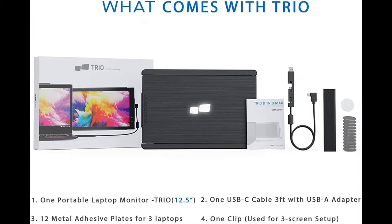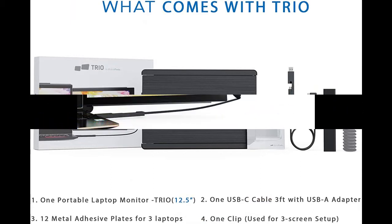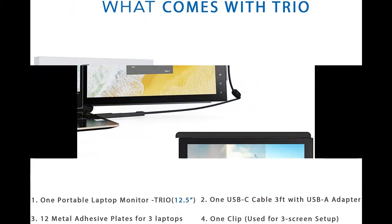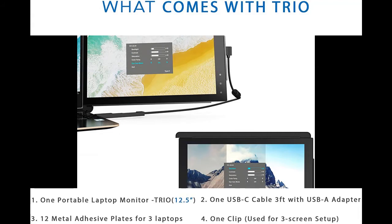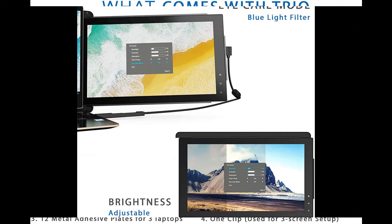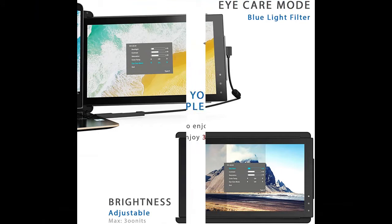This mobile display is 12.5 inches, 1920 x 1080p IPS screen which offers rich and vivid colors from all viewing angles. Anti-glare, eye care, brightness adjustable second or triple screens attached to your laptop for easy travel.